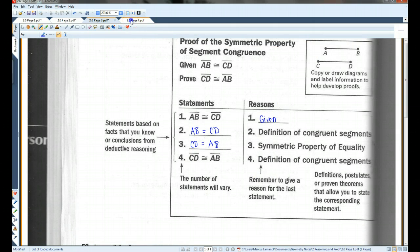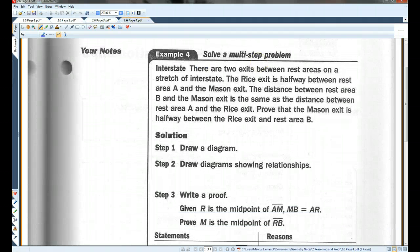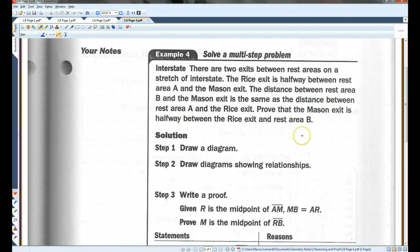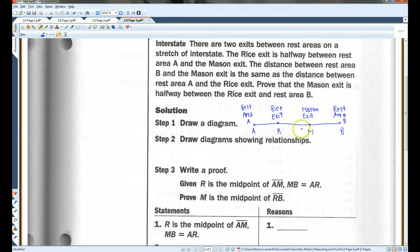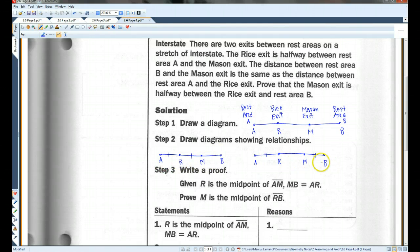On the last page: there are two exits between rest areas on a stretch of interstate. The Rice exit is halfway between rest area A and the Mason exit. The distance between rest area B and the Mason exit is the same as the distance between rest area A and the Rice exit. Prove that the Mason exit is halfway between the Rice exit and rest area B. Drawing this out: AR is congruent to RM, and AR is congruent to MB. We need to prove that M is the midpoint of RB.